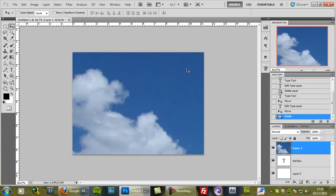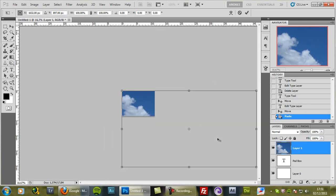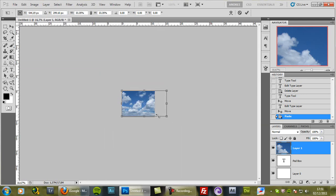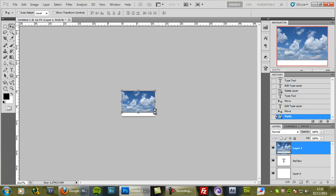Again I will make it smaller with Ctrl+T to load the free transform. Scale it down, press enter.